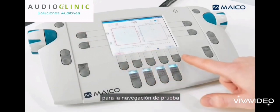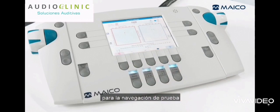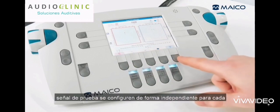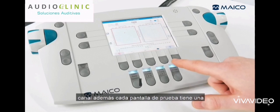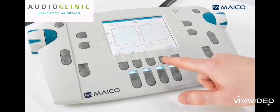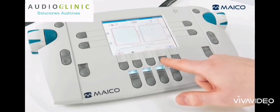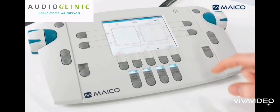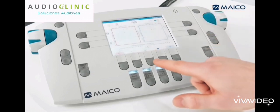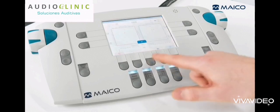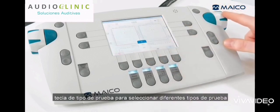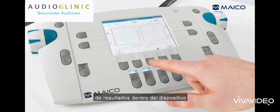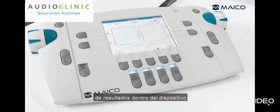The lower display function keys are used for test navigation. They allow the ear side and the test signal to be set independently for each channel. In addition, each test screen has a test type key to select different test types, which is important for correct storing of results within the device.